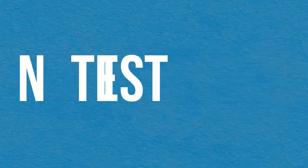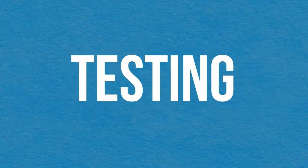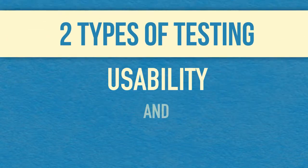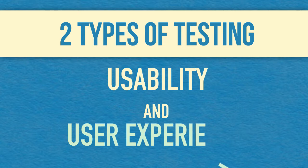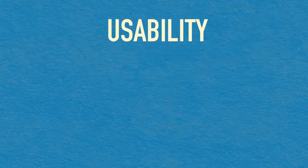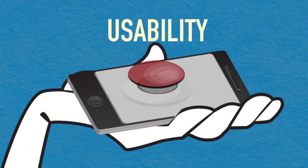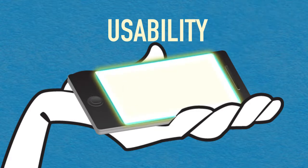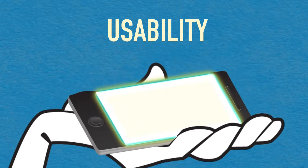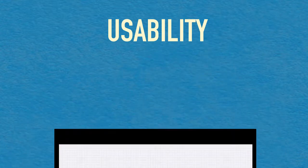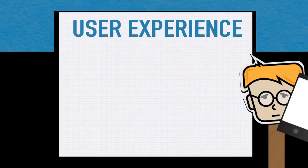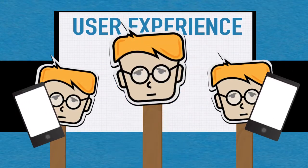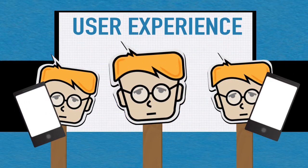Testing is the most important part of UXD. There are two types of testing: usability and user experience. Usability tests ask the users to complete specific tasks to ensure the widget is functional. User experience testing tests the user's experience while using the widget.